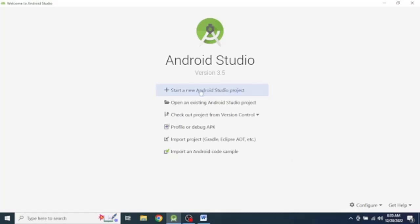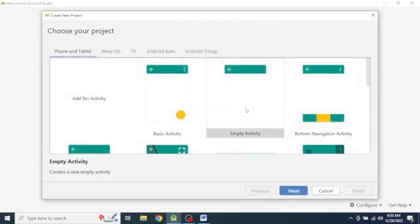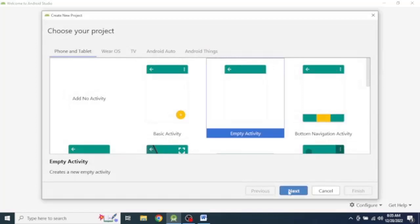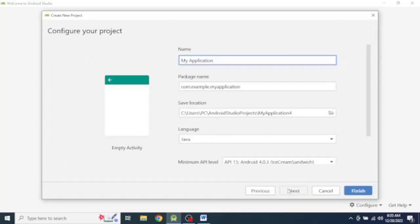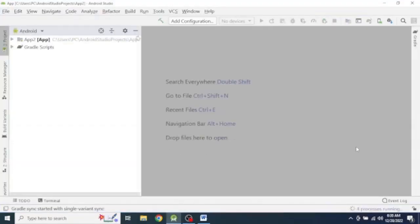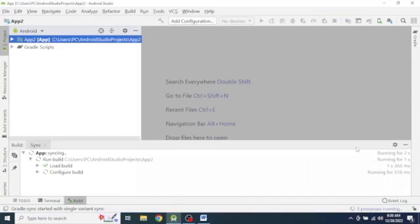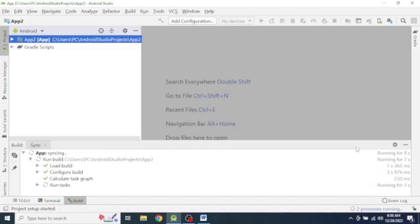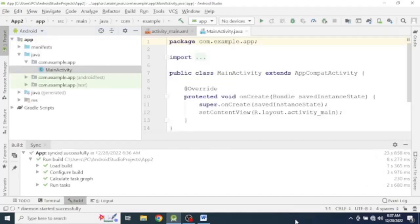So let's start from a new Android Studio project and select empty activity and let's give the name to our project.